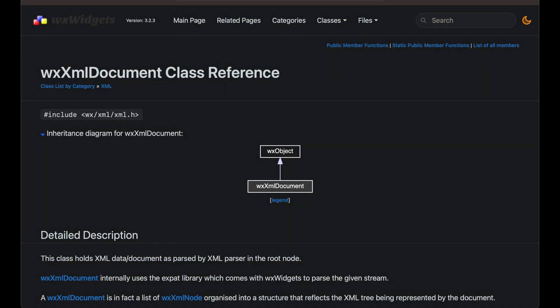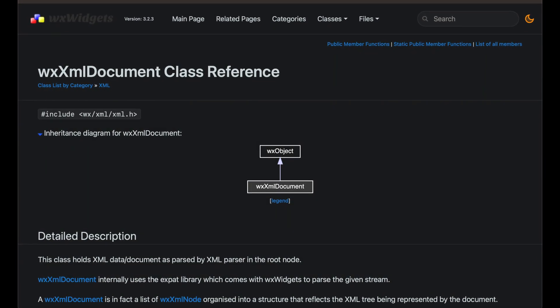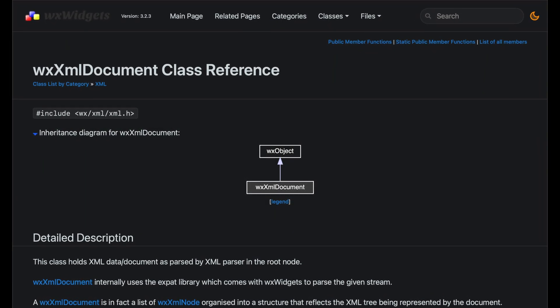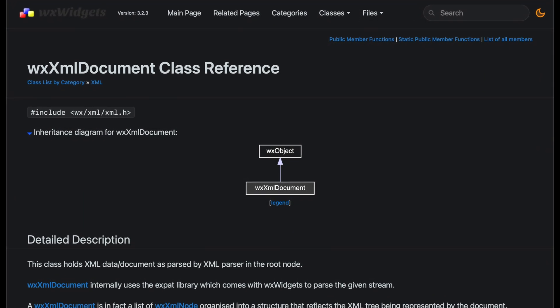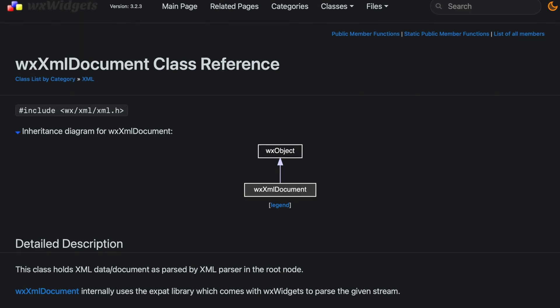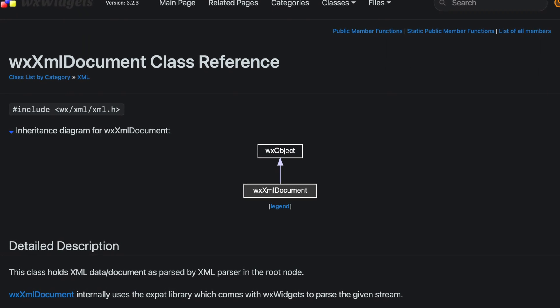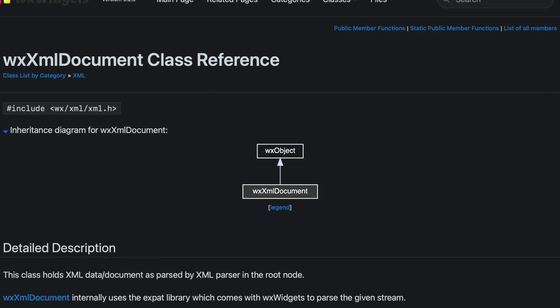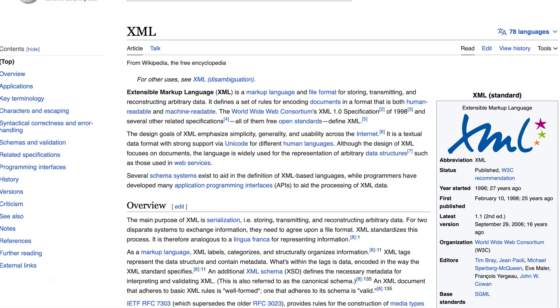In this tutorial we'll focus on using WXXMLDocument, a class in the WXWidgets library, to serialize C++ objects using XML.